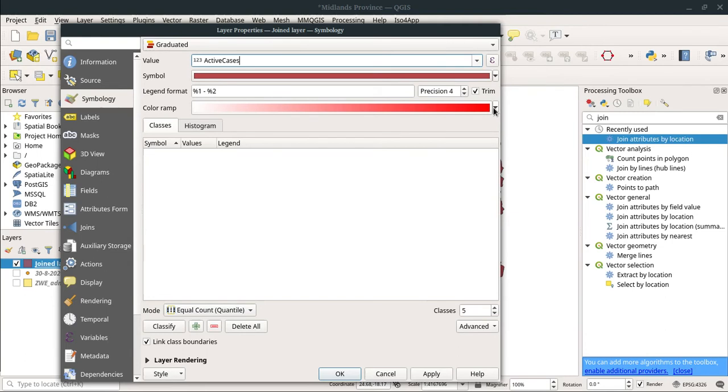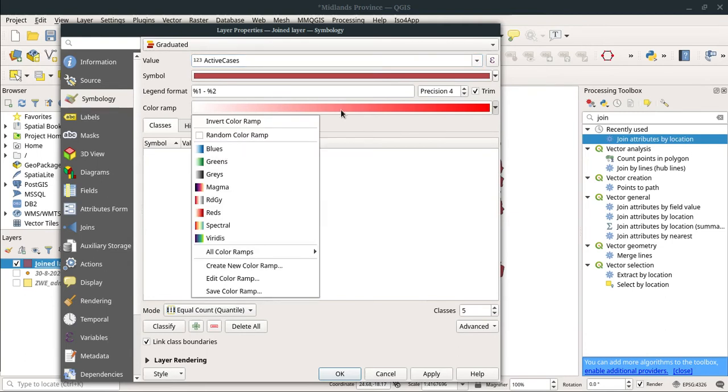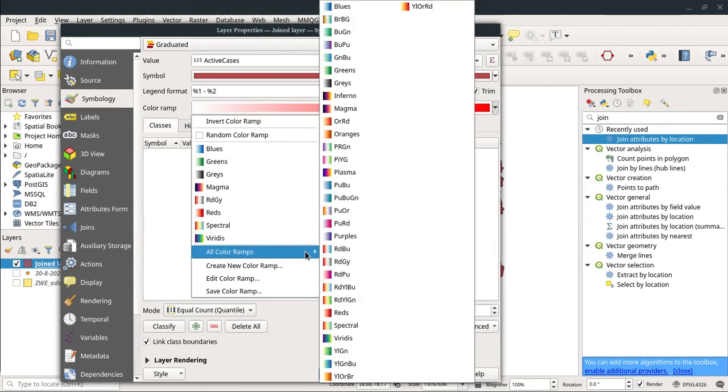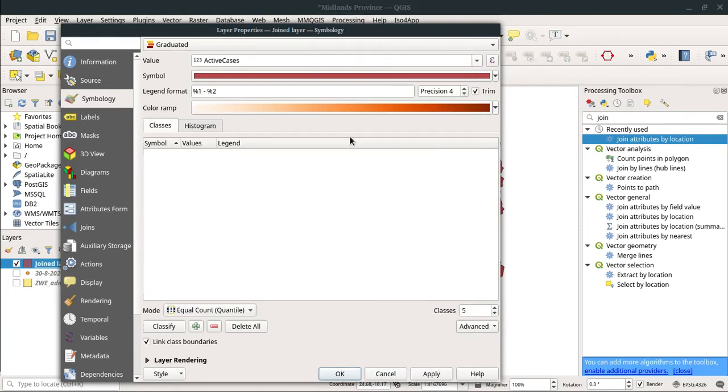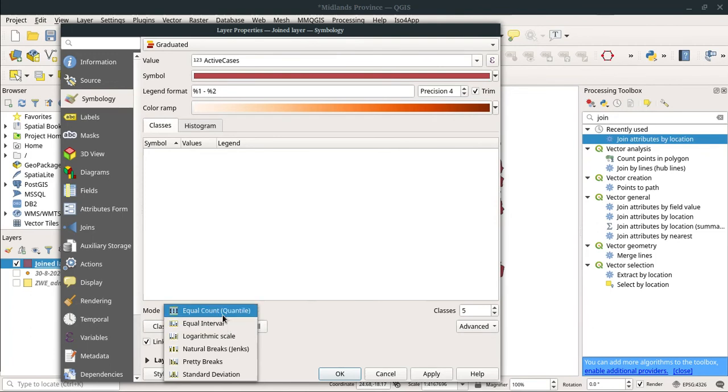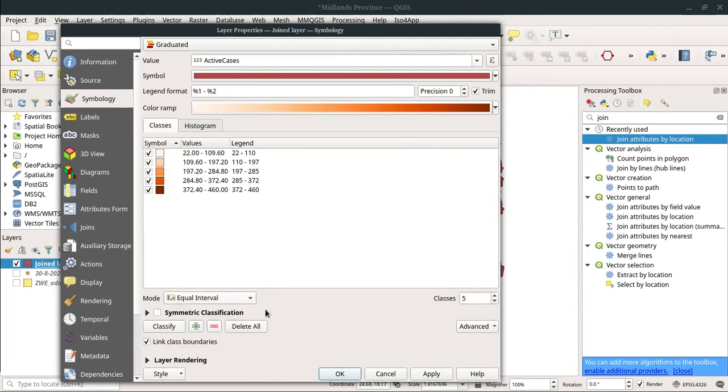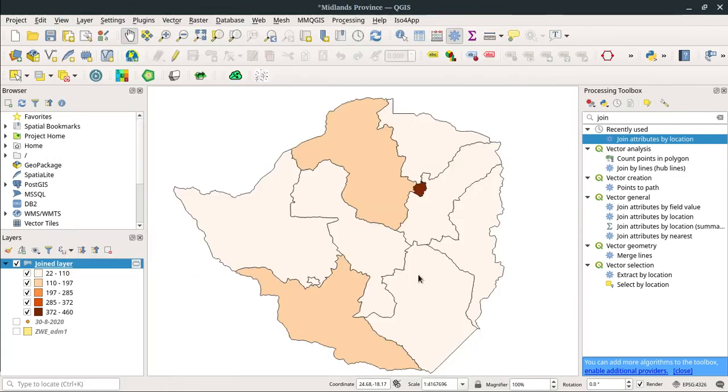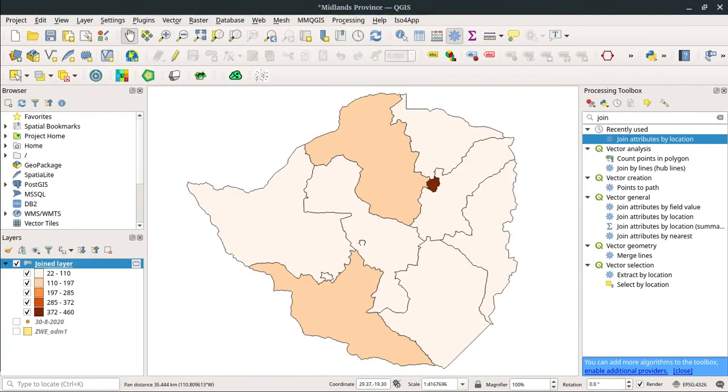Now it should give us options to display graduated symbology. You can see our active cases column is now there. So I'm going to select a color ramp to display this. We don't want to scare people so we're not going to be using red. Let me try to find orange—I think orange is a good color to use. We're going to take orange, then we're going to classify. It depends on which classification mode you want to use.